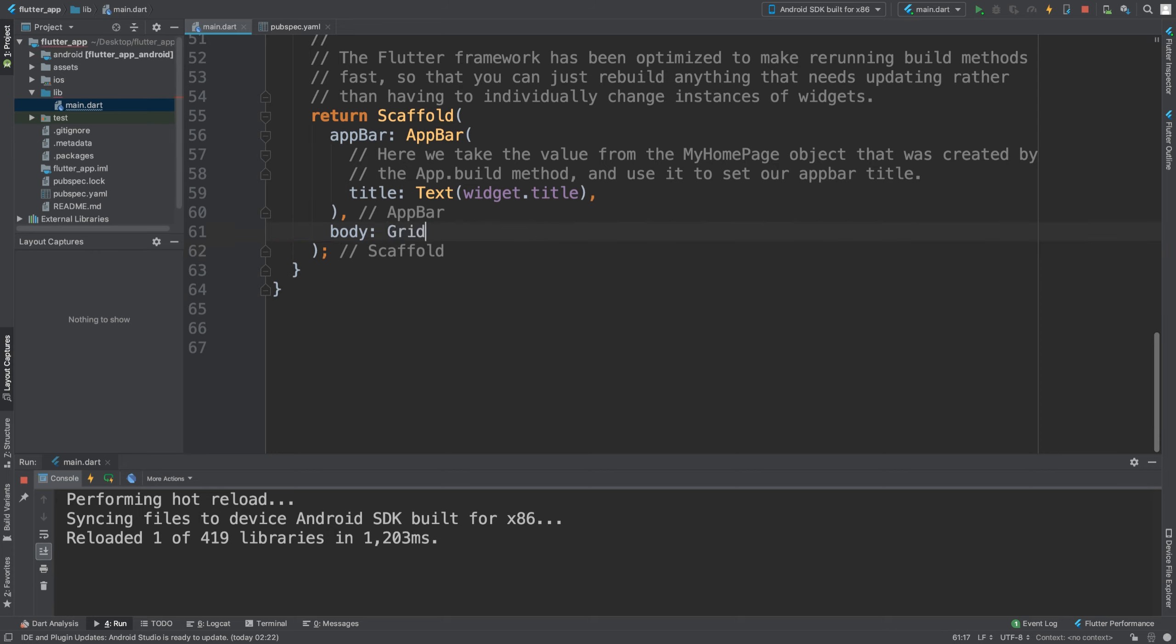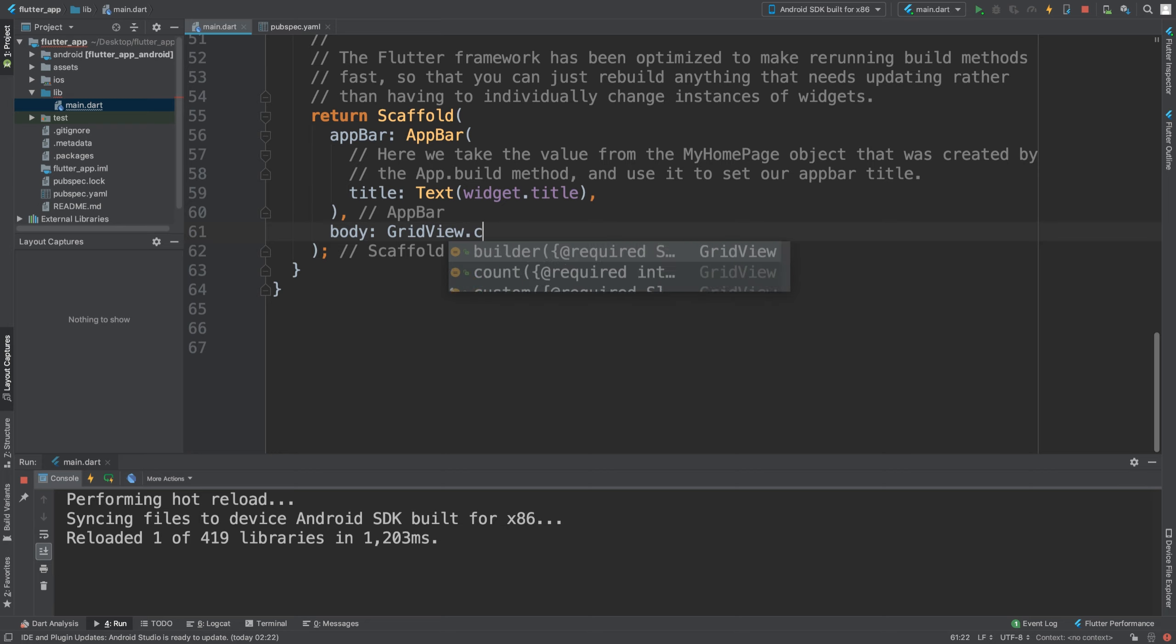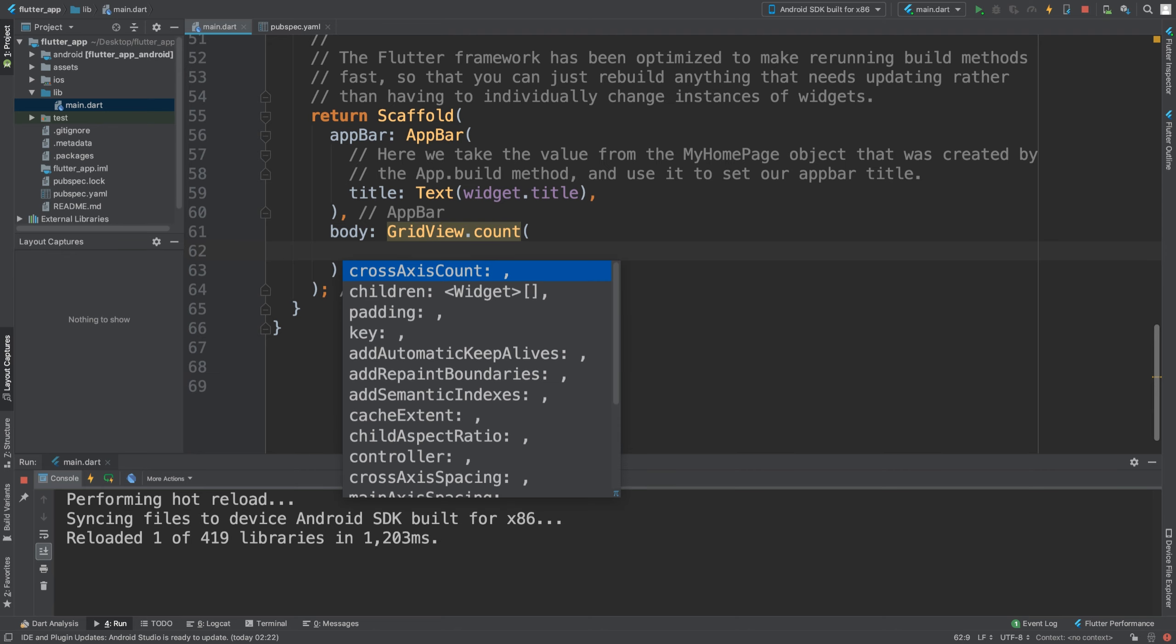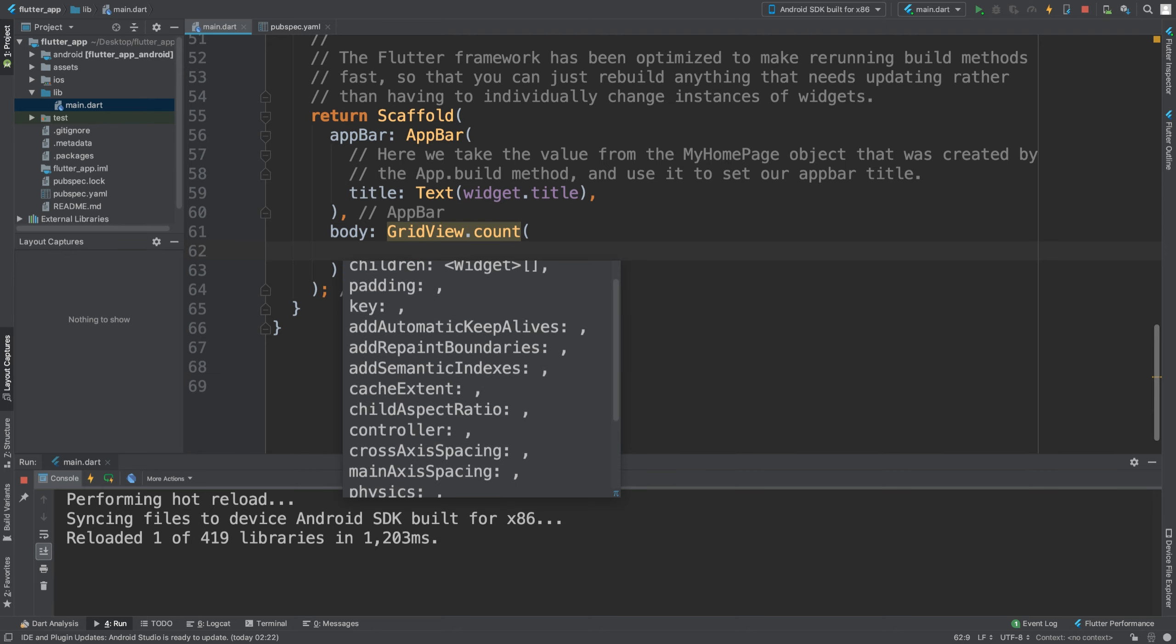So we need to replace this. The body is going to be GridView.count and then in here there's two really main things that we want. There are a lot of properties and as an extra task I recommend that you experiment with scroll direction, reverse, all of that stuff.